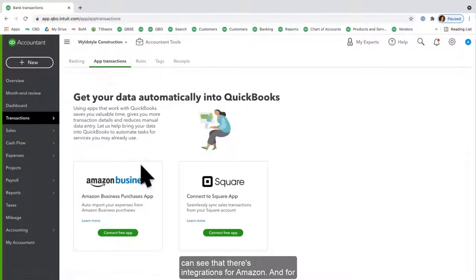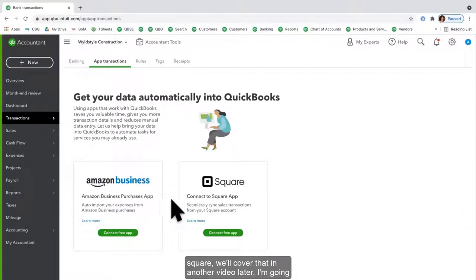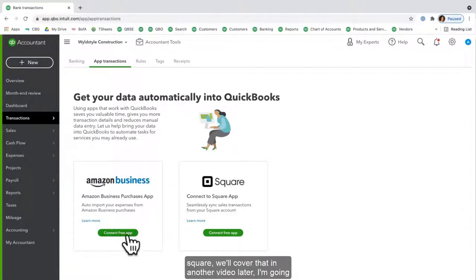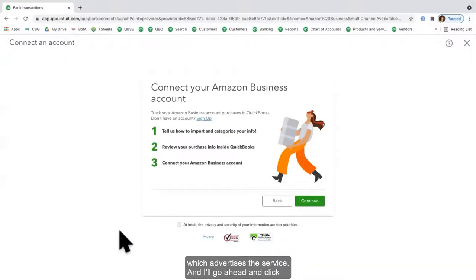Here I can see that there's integrations for Amazon and for Square. We'll cover that one in another video later. I'm going to click Connect Free App and it gives me an interstitial which advertises the service.